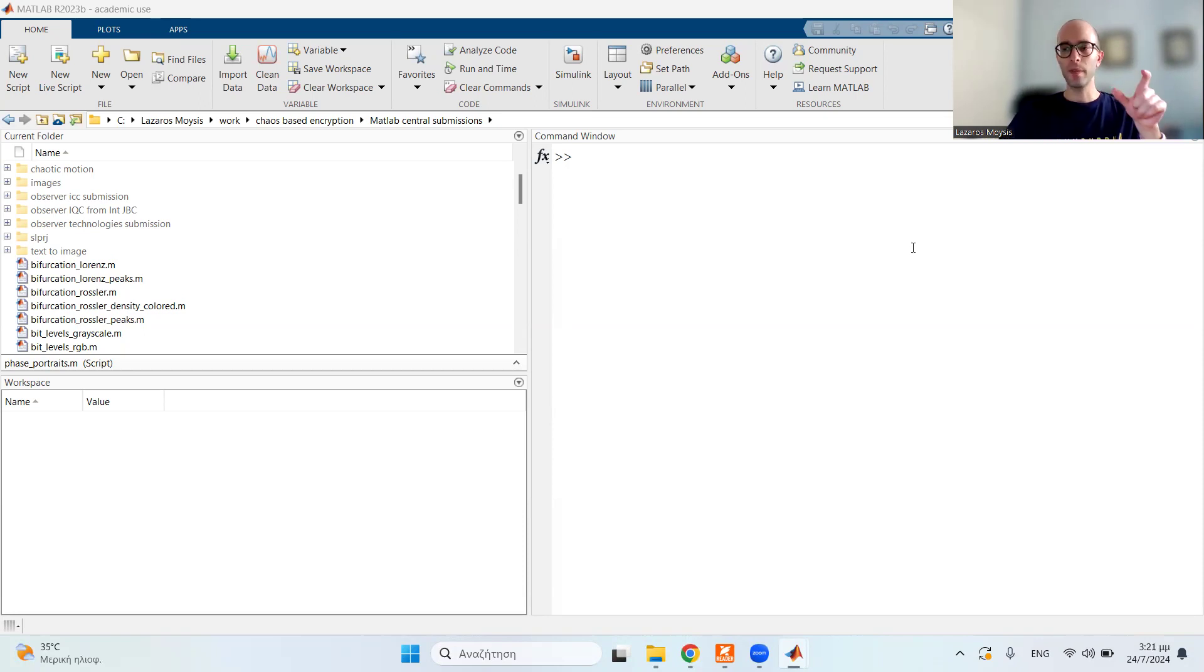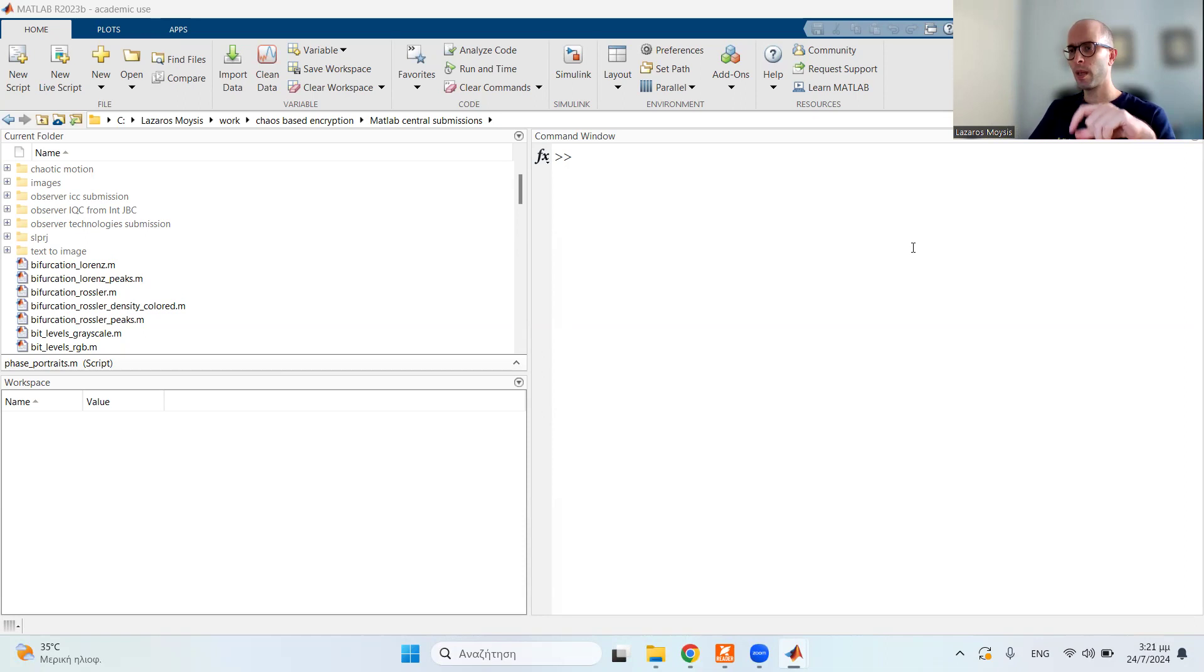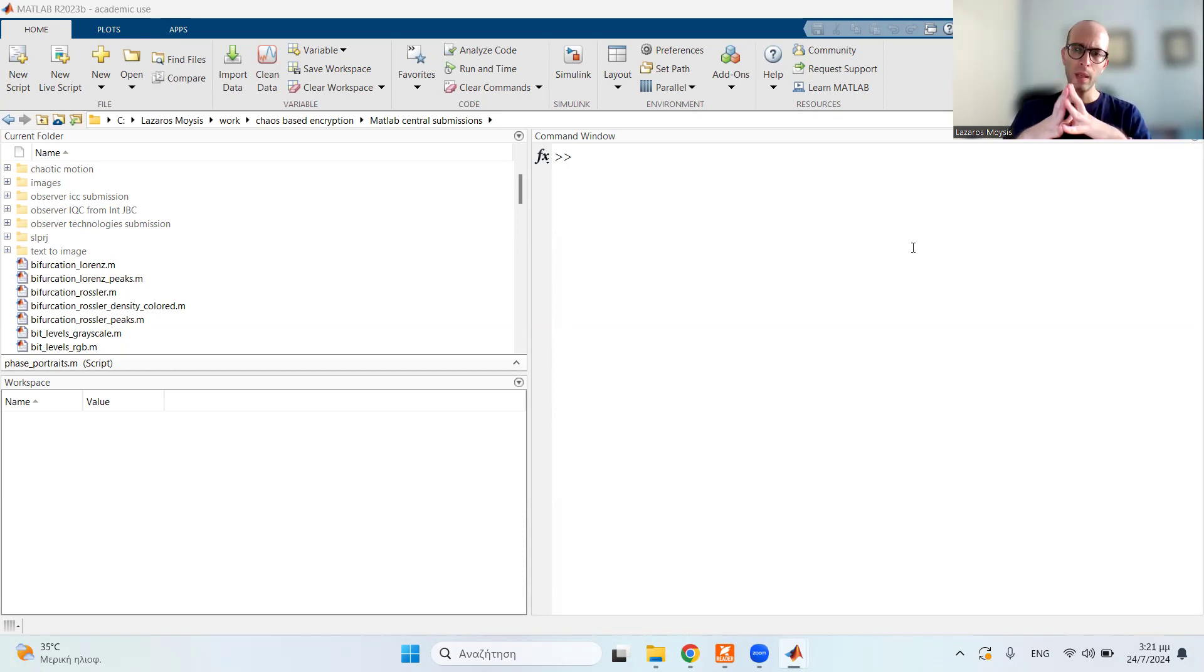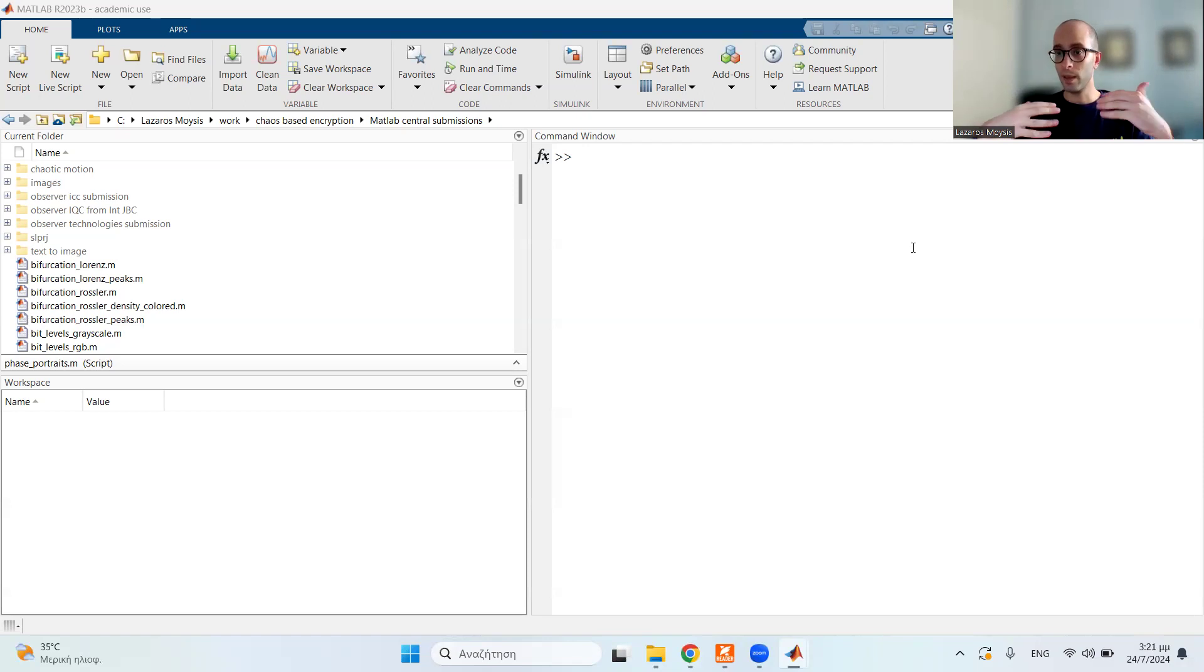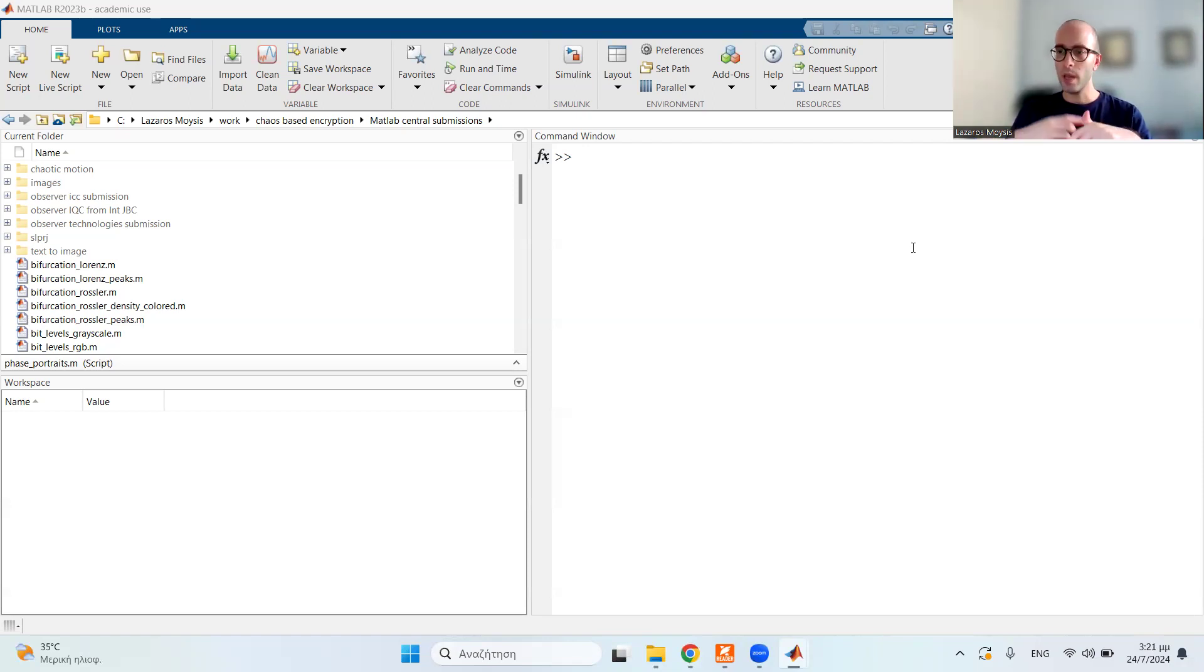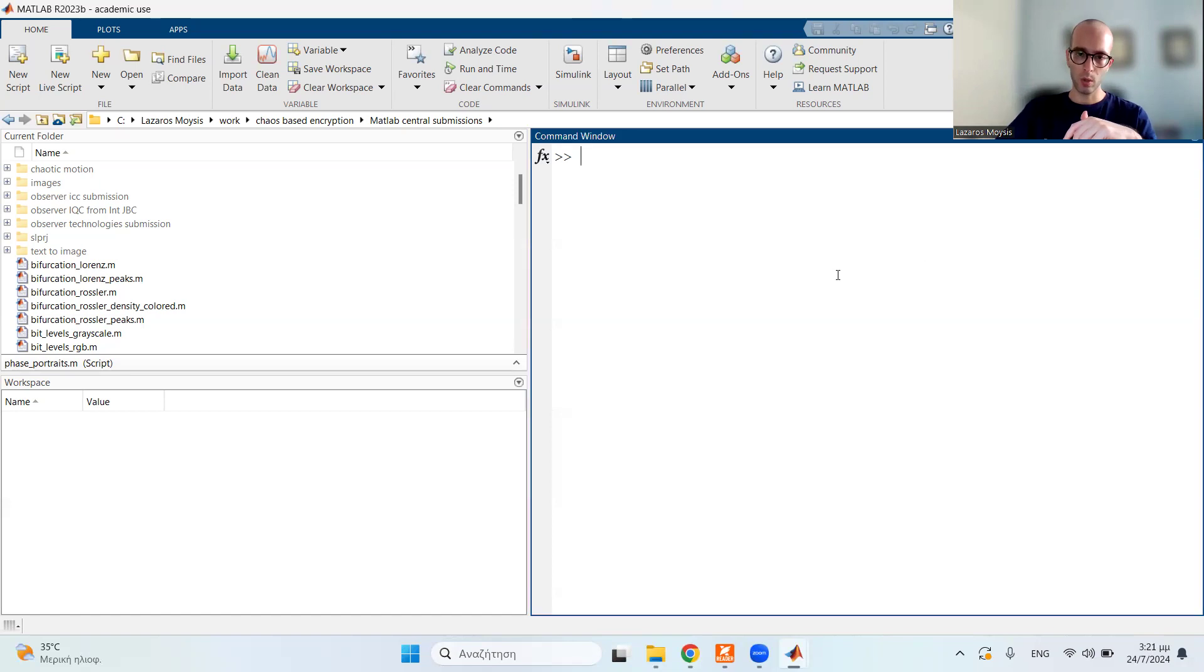Now, by default, MATLAB, if you save an image, let's say, in PNG format, it will be some relatively low-quality. So you need to find a way, which we will explain, to save images in a higher quality. So I'm going to show you how to do that.